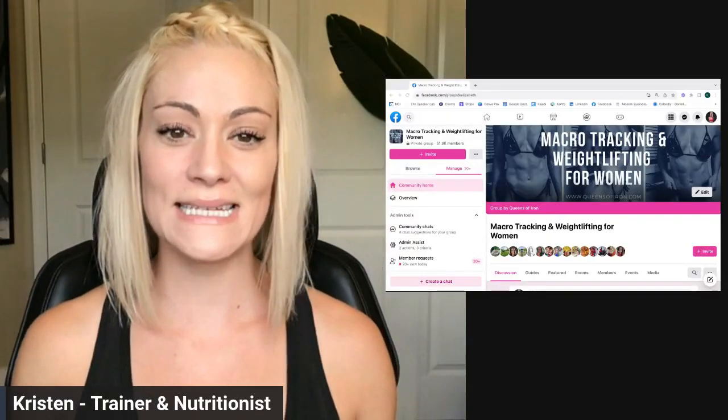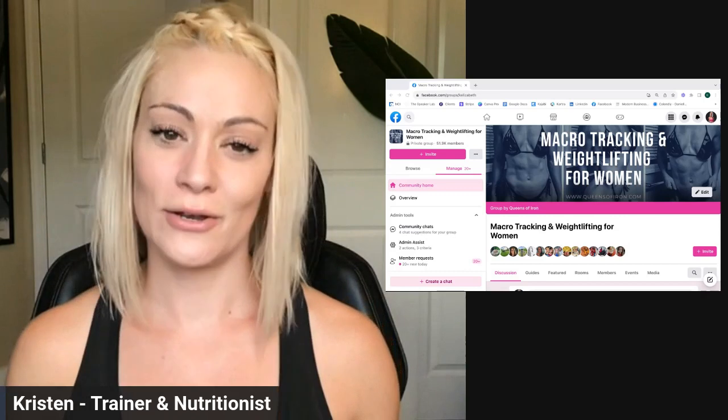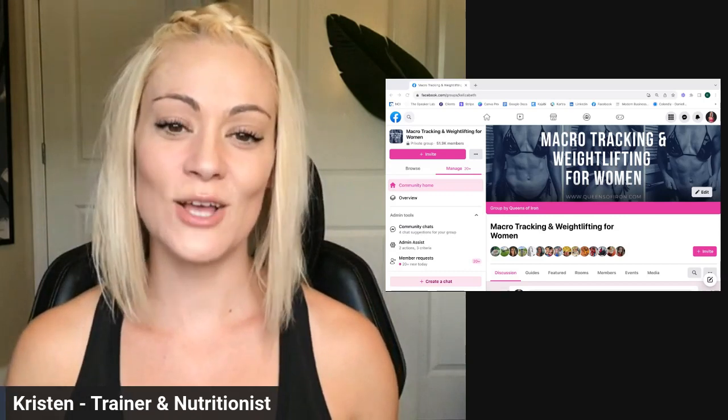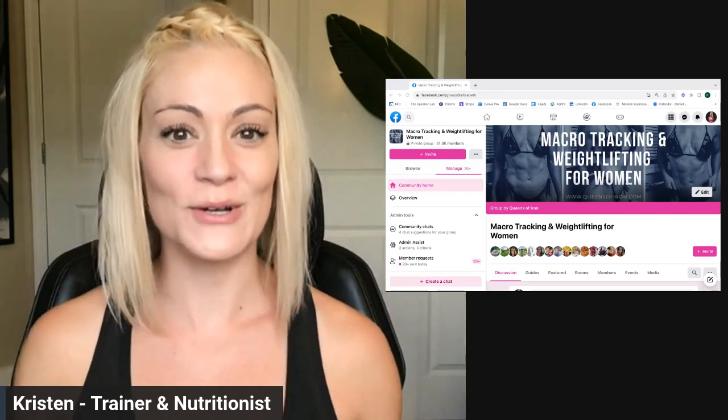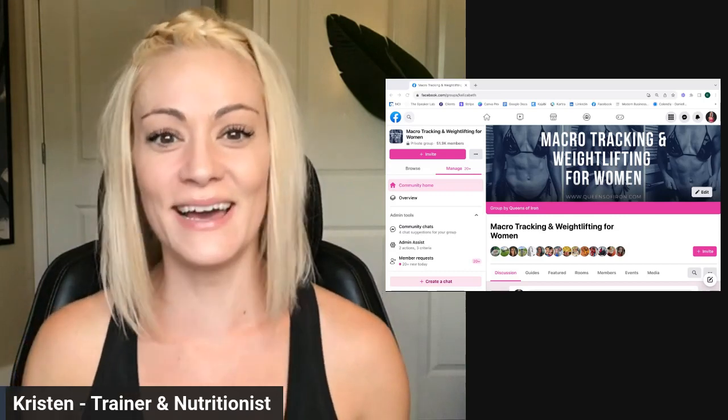Hello, lovely ladies. Beautiful. Let's talk through the macro calculator.